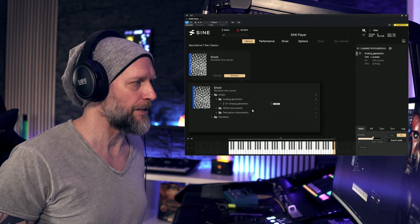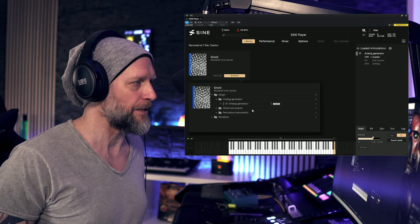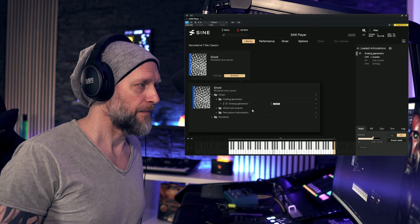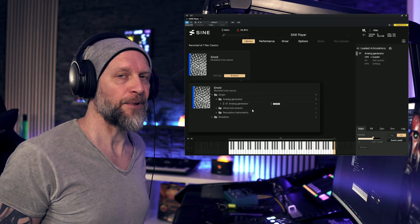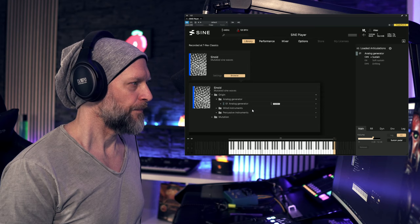So let's check out that first folder, analog generator, that contains beautifully sampled sine waves. So please be aware that I'm controlling the dynamics here with my mod wheel. Also, let's check out this bass here.